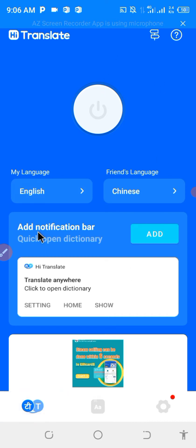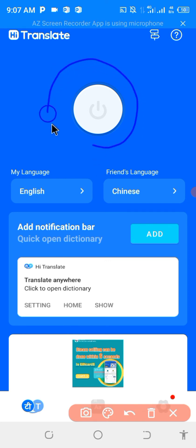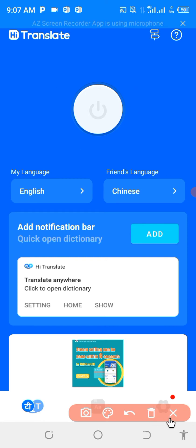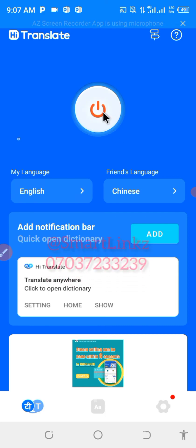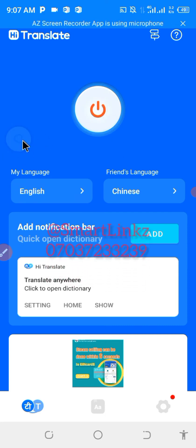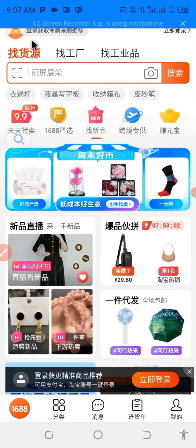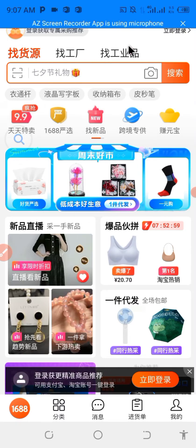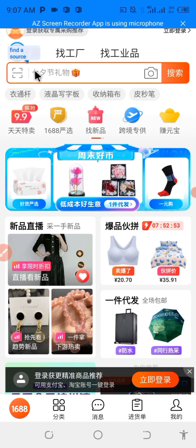Now take a look at this particular icon on the side of the app — this is a very important icon. Click it so it will remain steady on your screen, and you'll use it to translate whatever you want. When you click it, another floating icon will appear. Let me show you how to use it. Go to the 1688 app — I want to know what certain things mean, so I just drag this floating icon and place it on top of whatever I want to translate.